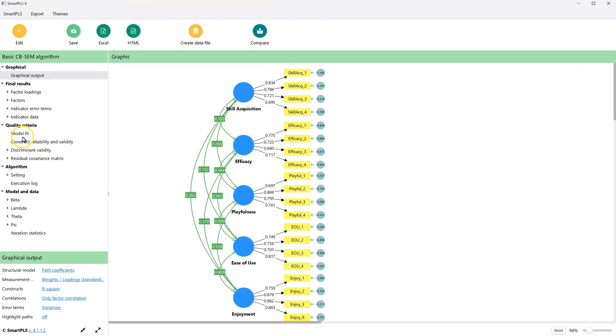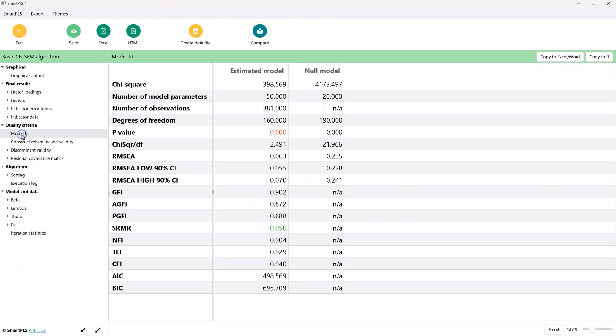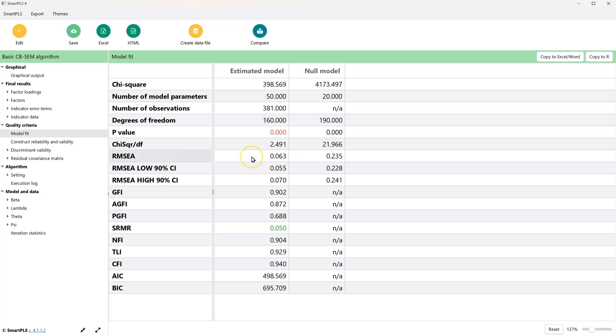And over here in model fit, we can see a whole host of model fit metrics. We talked about how in general, with large sample sizes, we can look at the RMSEA, which in this case we want less than 0.1, looks good.